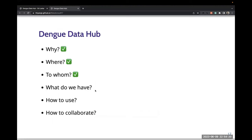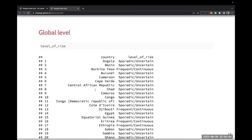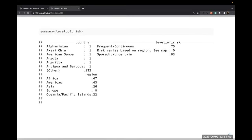What do we have and how to use it? Currently, we have nine datasets collected from trusted resources from all over the globe to provide accurate, up-to-date information. The first dataset is called 'Level of Risk', providing information on the level of risk in each country. We have this information for 47 regions in Africa, 43 regions in America, 26 regions in Asia, and 22 regions in Oceania and Pacific Islands.